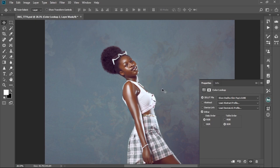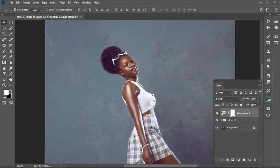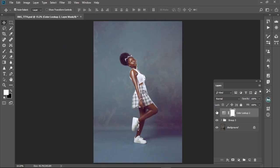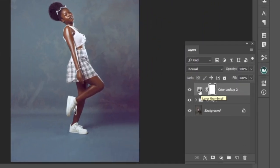The skin tone has changed. Let me hide this layer and check the before and after. This is before without the skin tone LUT, and this is after — this is how the first one is looking. Let's check the other ones as well.